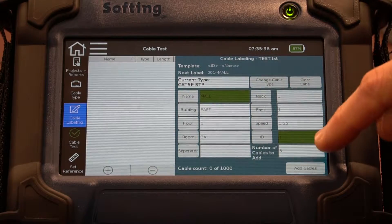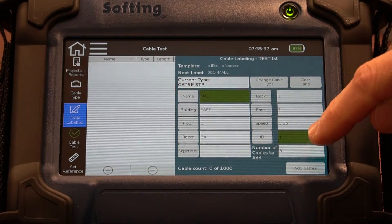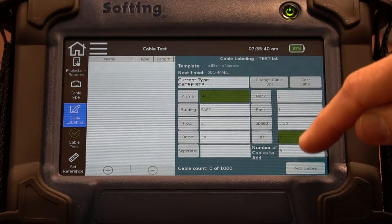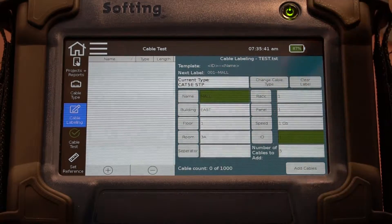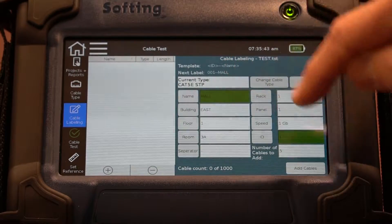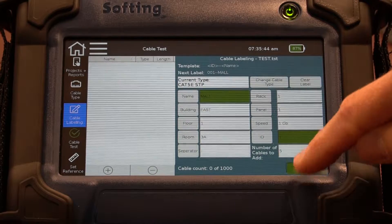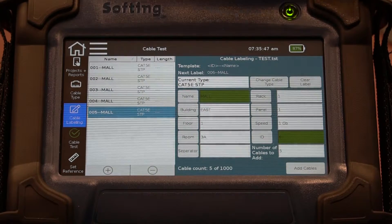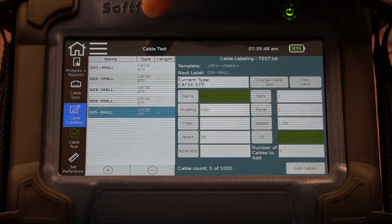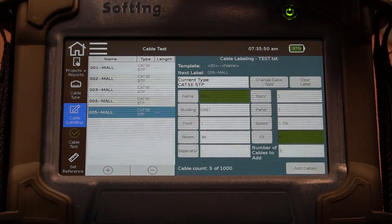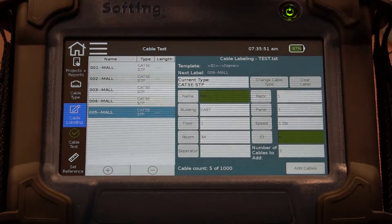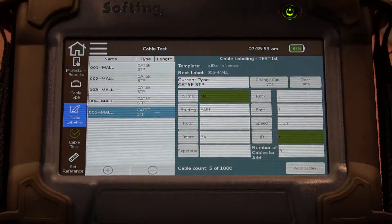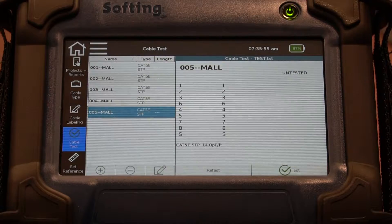I'm starting with ID 1 and I'm going to have it create five cables so you can see those get added. I can change the number of cables that we add, and everything in green will be part of the cable name. You can see that I just created those cable names for the cable type that we selected — so these five cables will be my project.